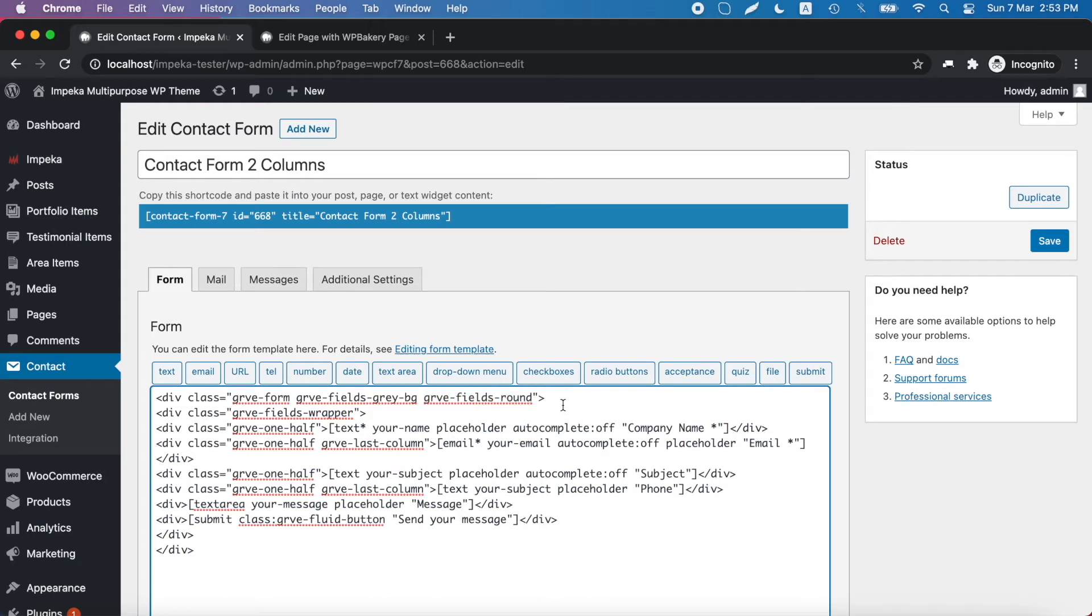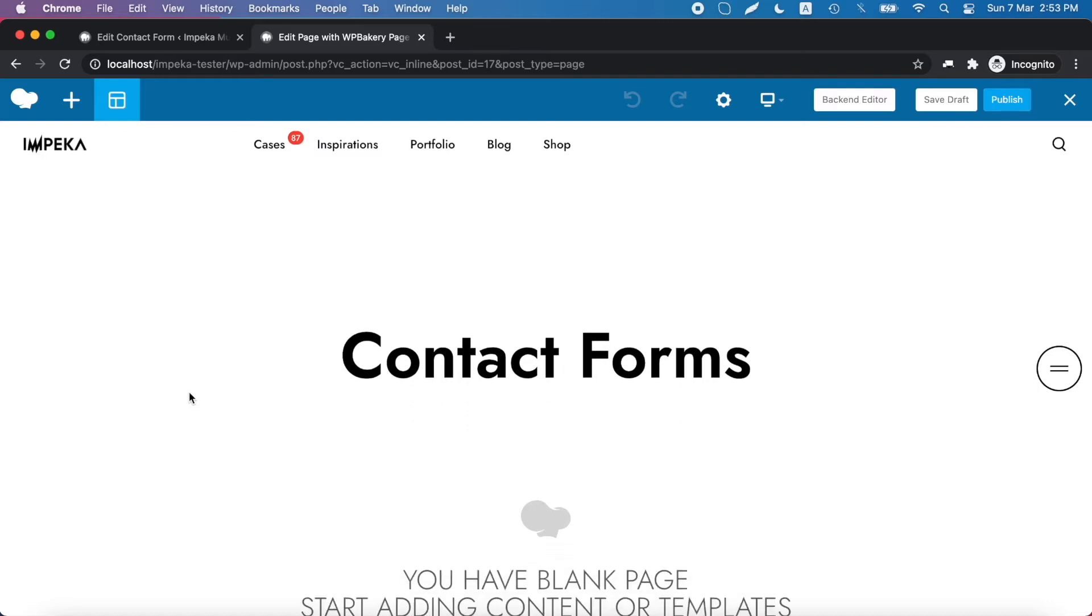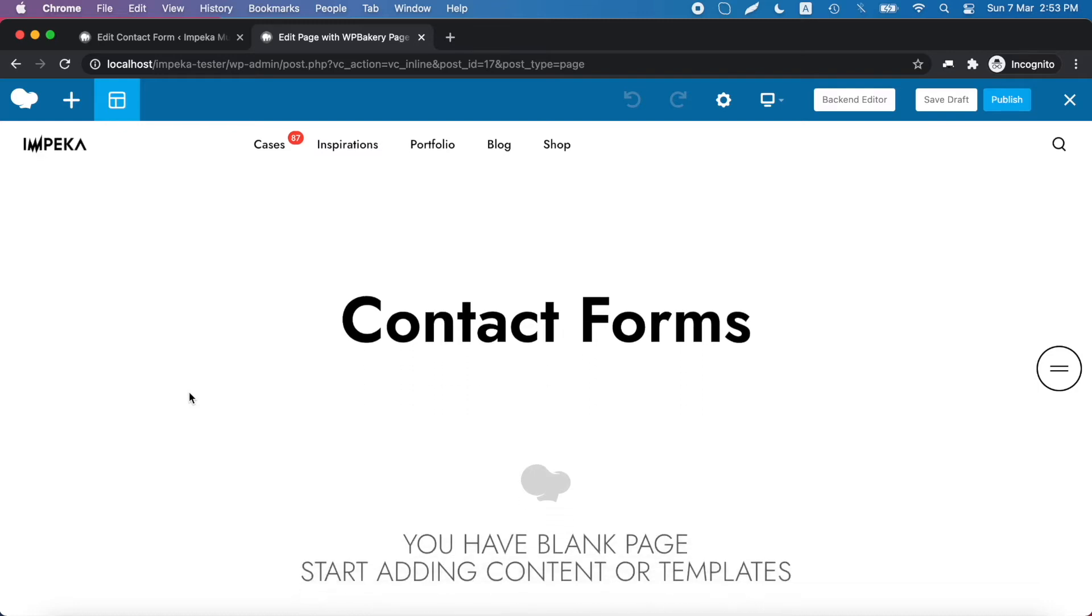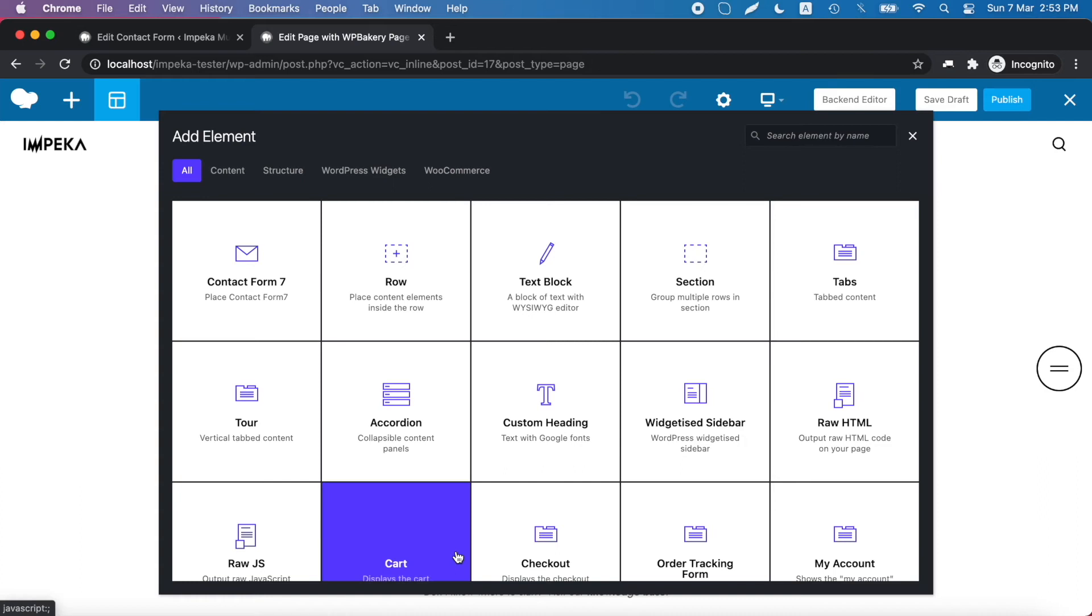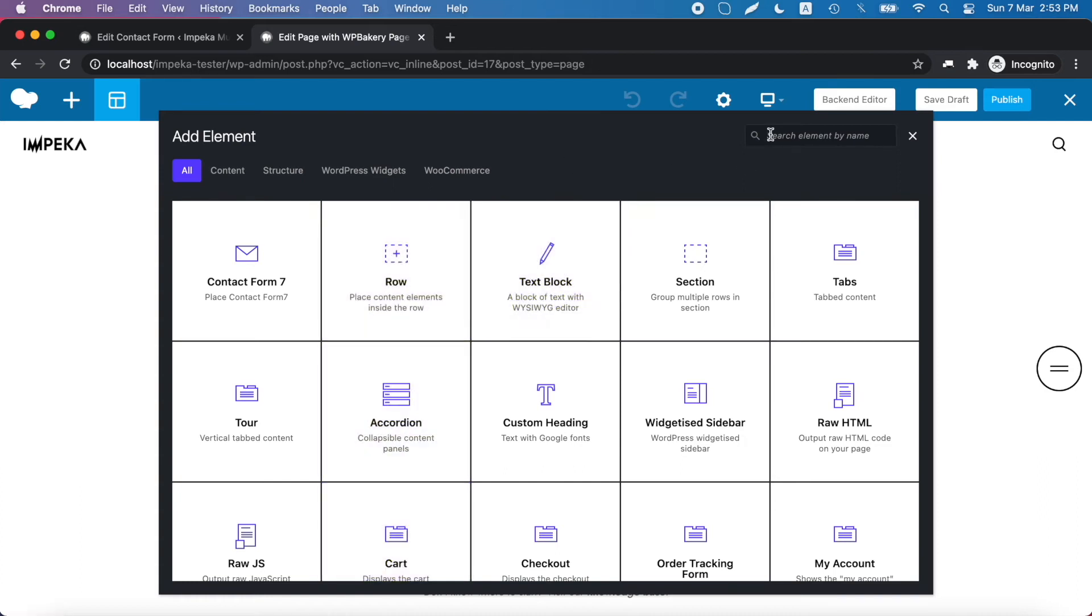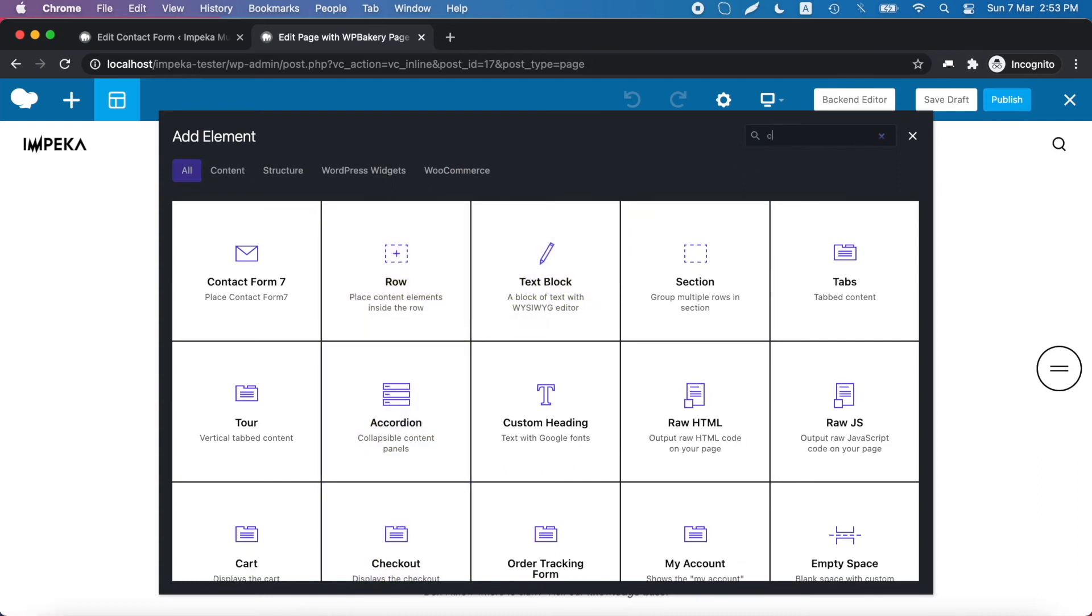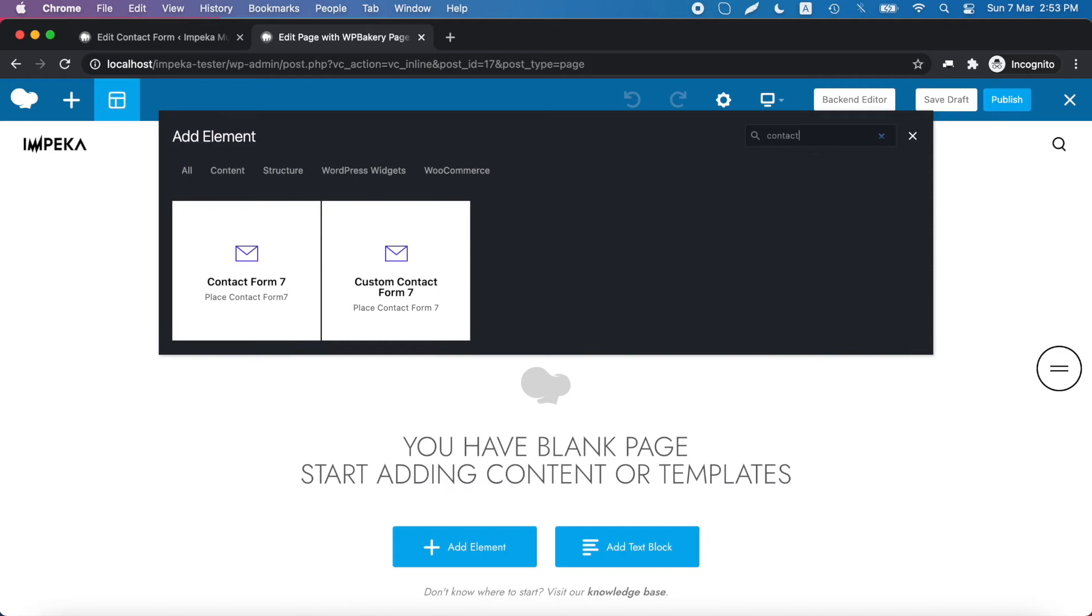Now let's try to add this form in a page. We have created this page and we will add the contact form element with our page builder.